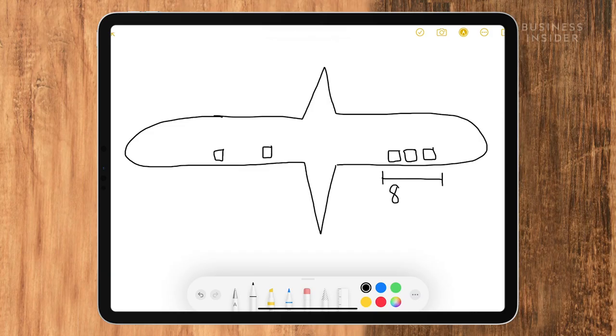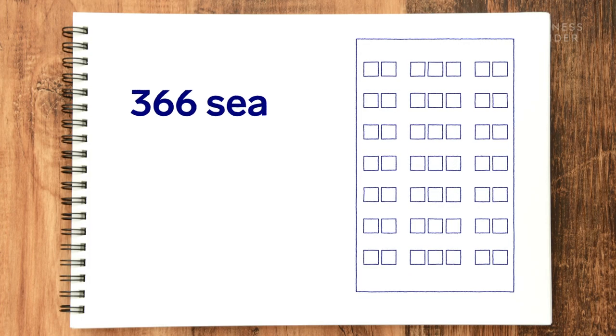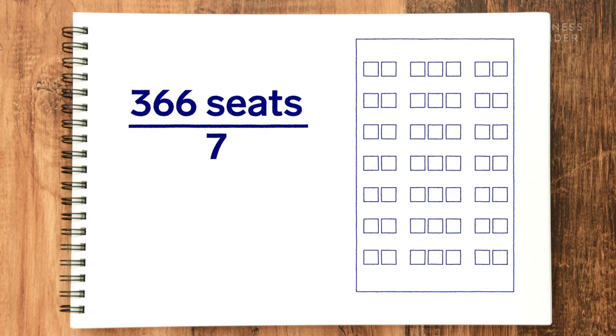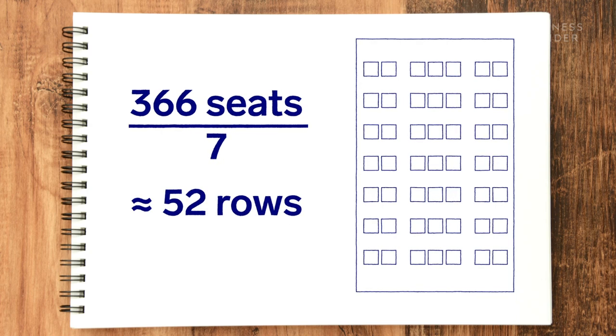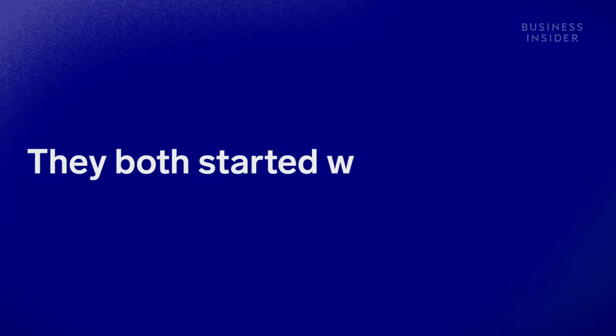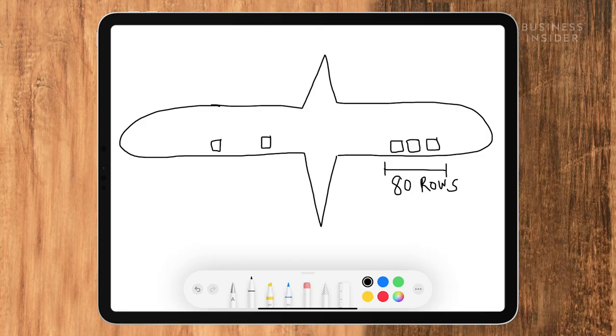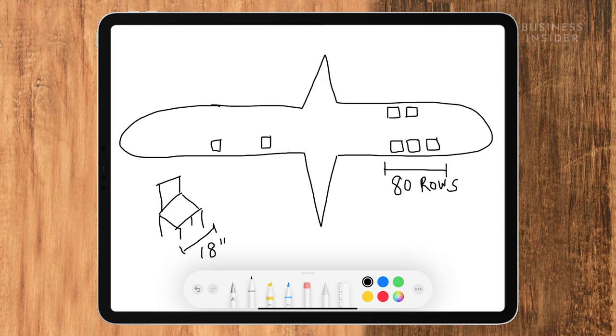I'll assume a Boeing 747 has about 80 rows, giving us approximately 366 seats total. So 366 seats divided by 7 would be about 52 rows.